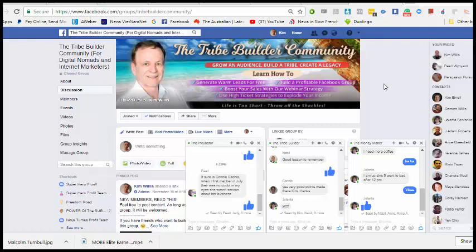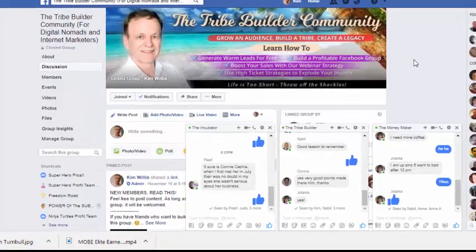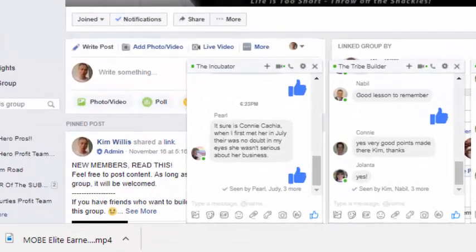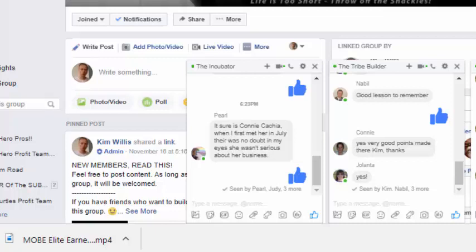So when you join either my group coaching program or my personal hands-on consulting mentoring program, you get access to these group chat boxes, these group chats. When you start, what I do is I put you into the first one which is called the incubator. So that's the one on the left.